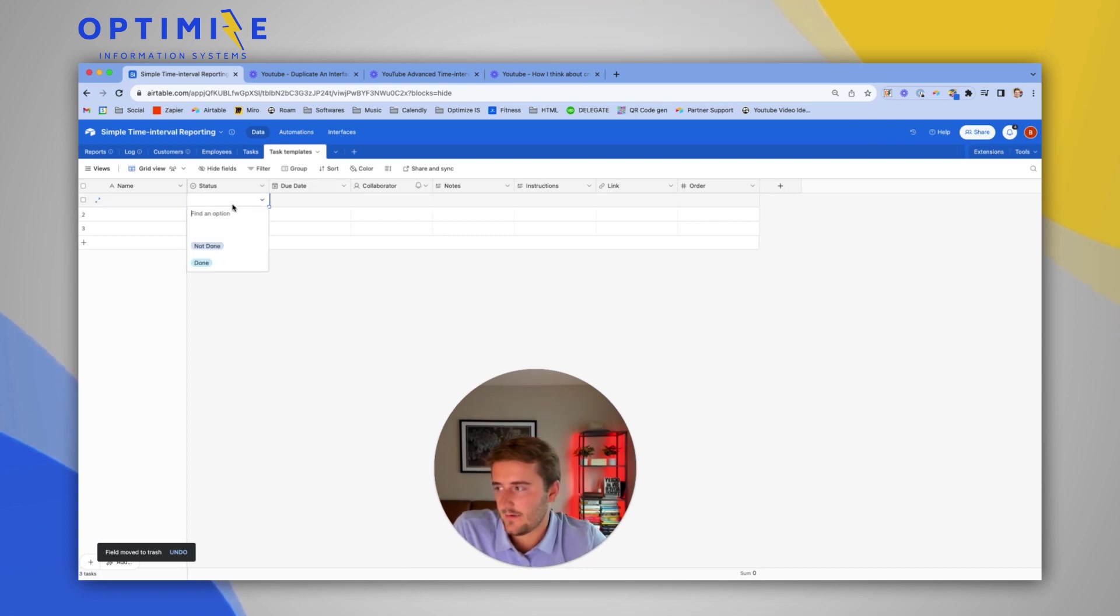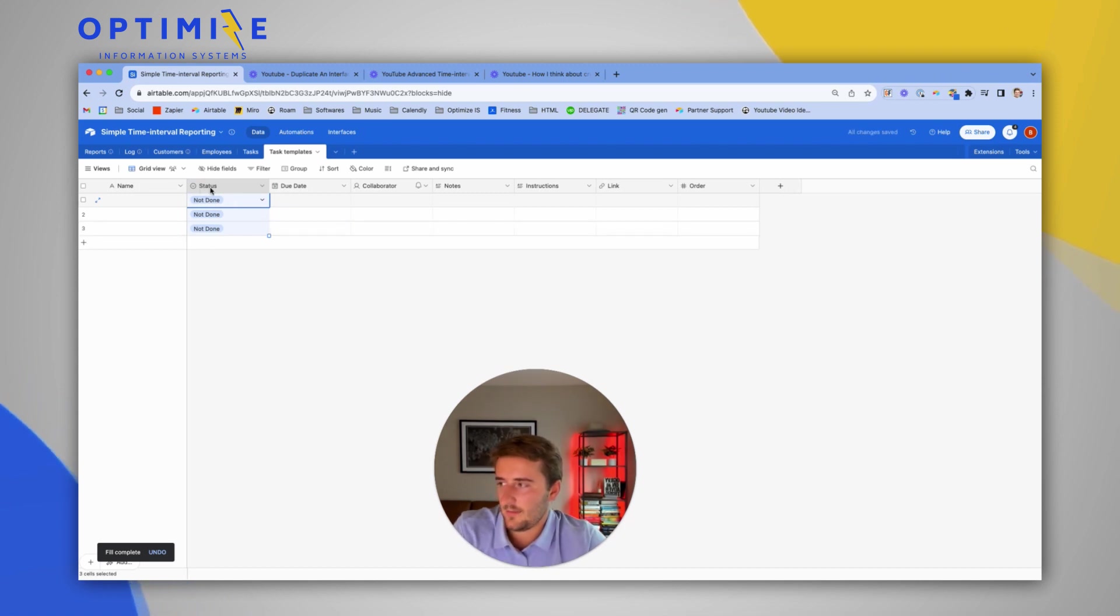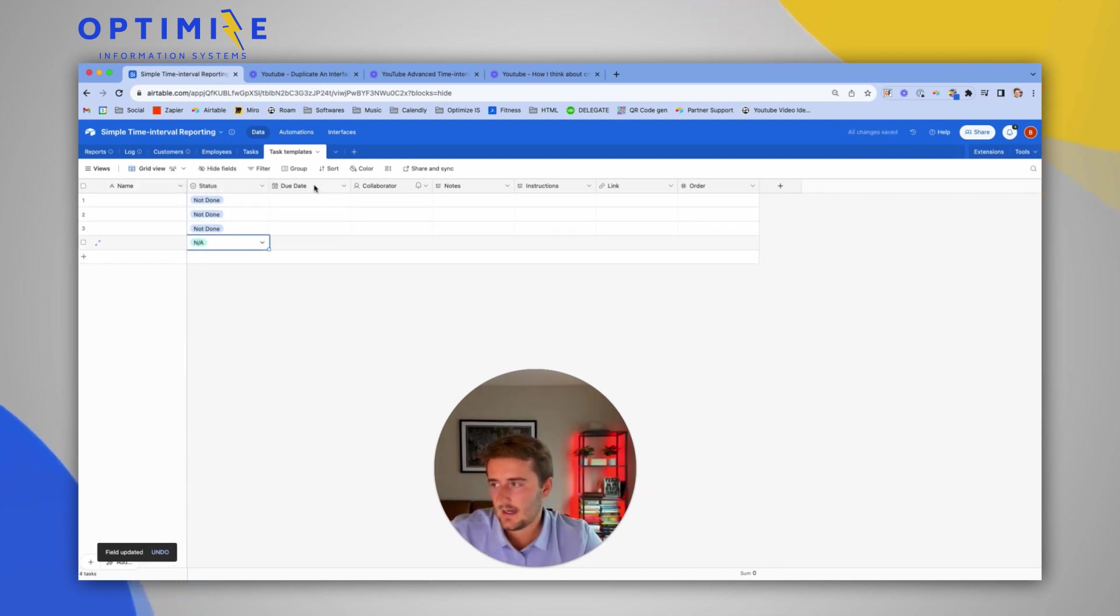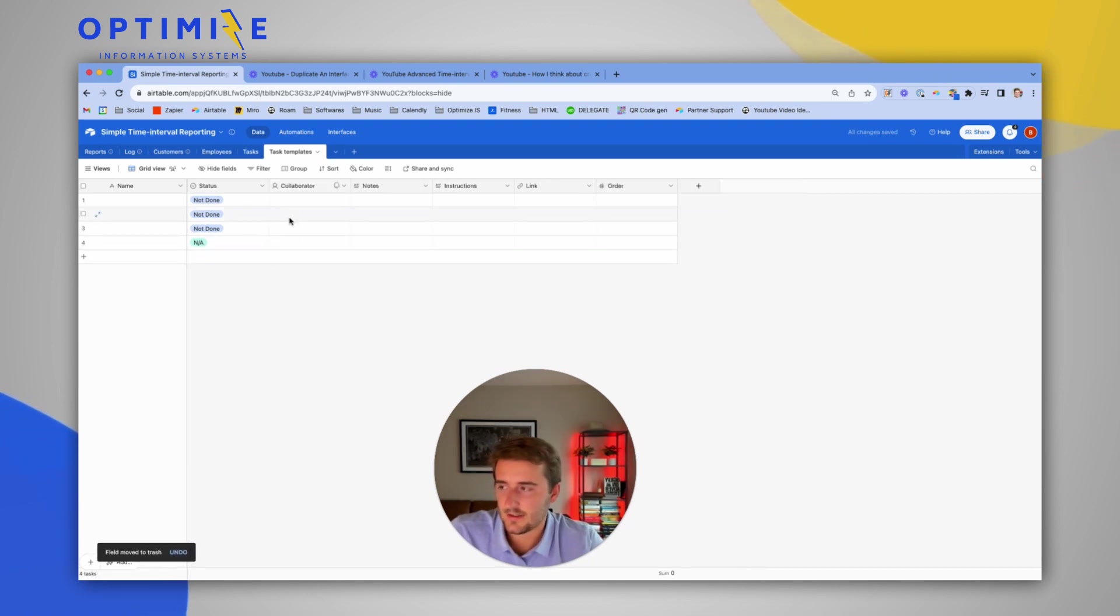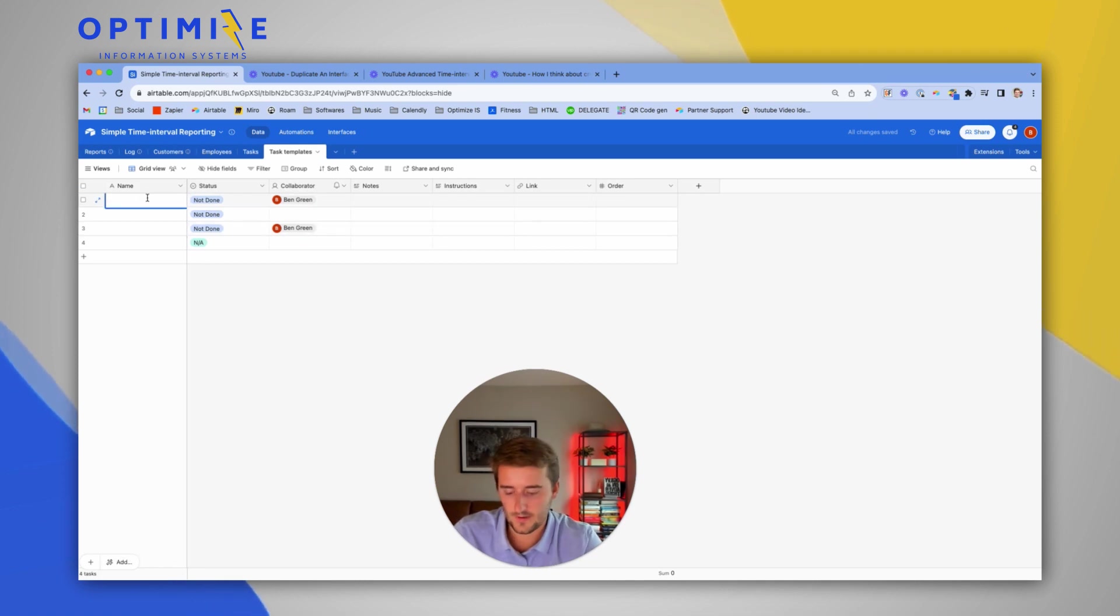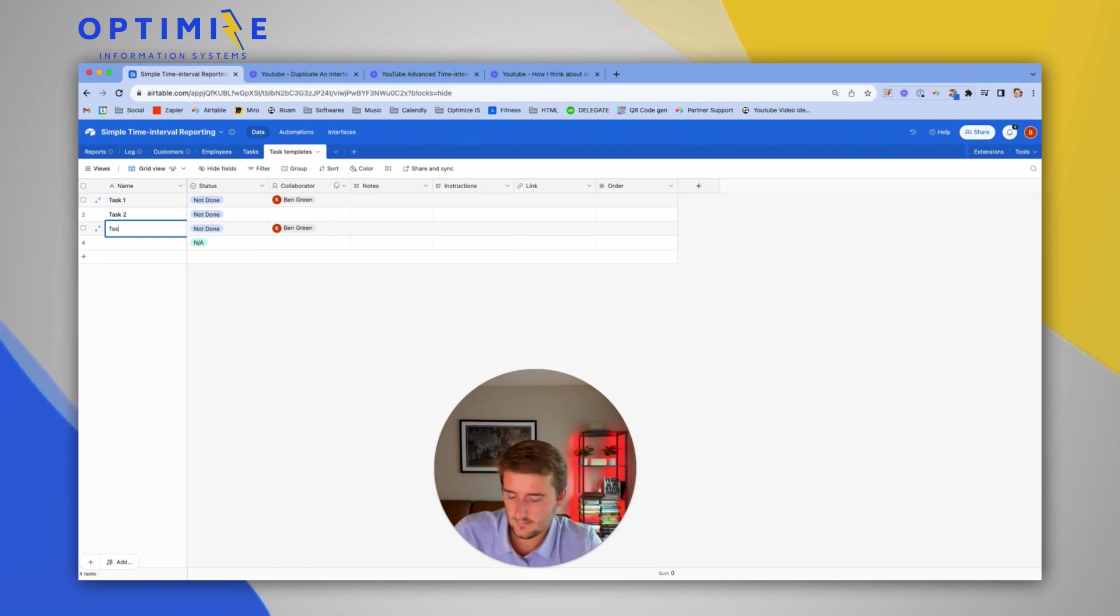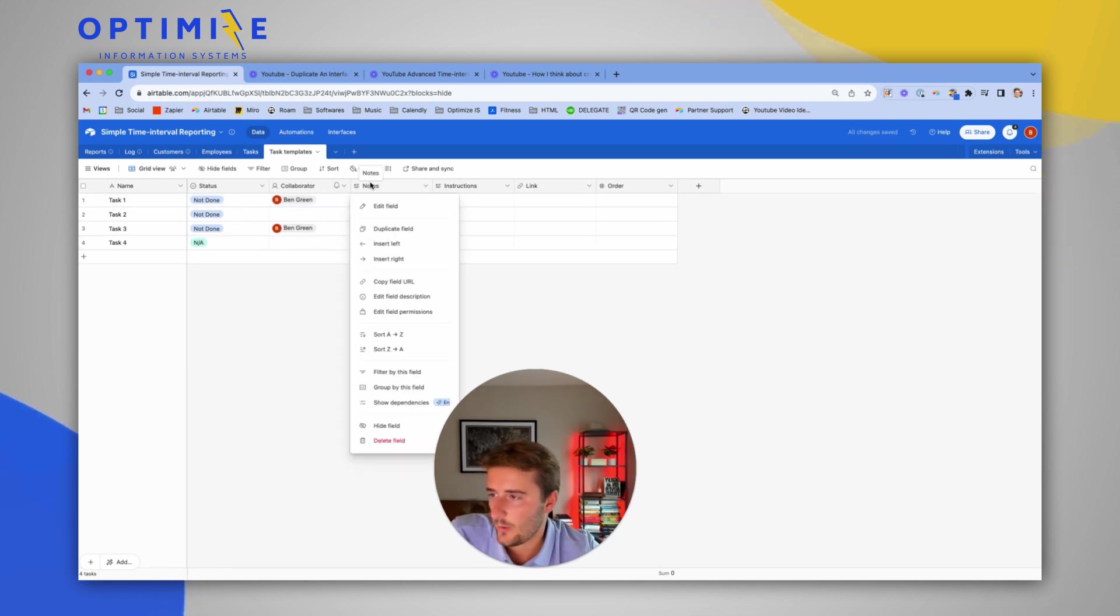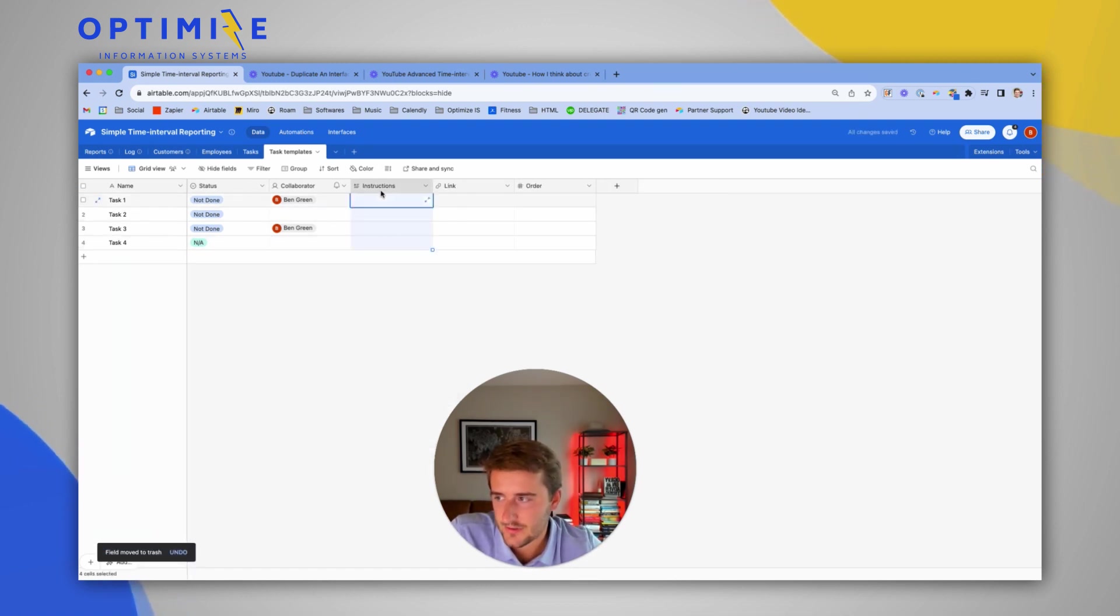So in task templates, things I would want to define is I want every task to start off not done. Maybe sometimes there may be a status of NA as well. In this example, the most basic version, we're not going to be pre-filling in a due date, so we don't have to worry about that. I may want to set a standard user on these tasks. So maybe this is, we're just going to use very basic names here. Task one, task two, task three, task four. You would include, like, the short name or description of your task there. We also don't need to pre-fill in notes, because that's just notes on the completed task, but we may fill in instructions, a link, and an order.